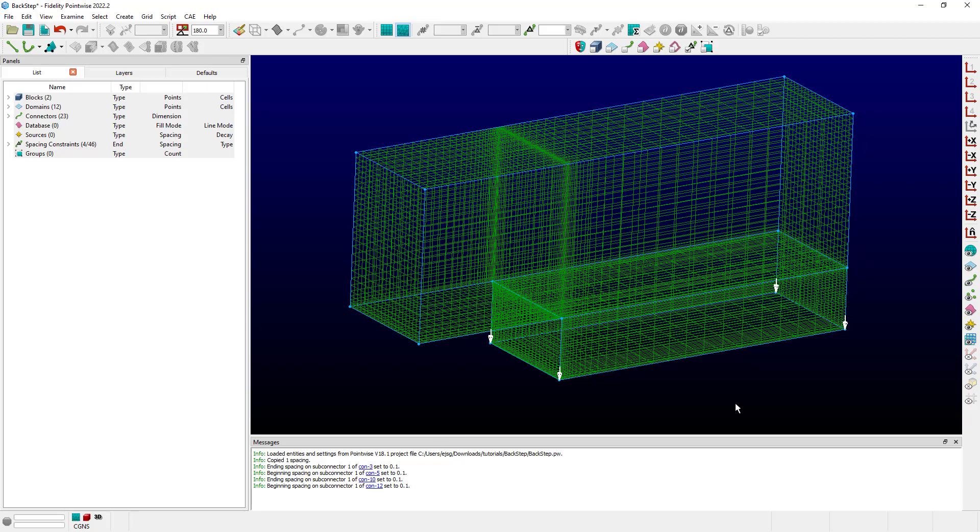Another interesting capability is that if you copy more than one spacing constraint at a time, if they have different spacing values, Fidelity Pointwise will automatically average those values for you to be applied when you paste.